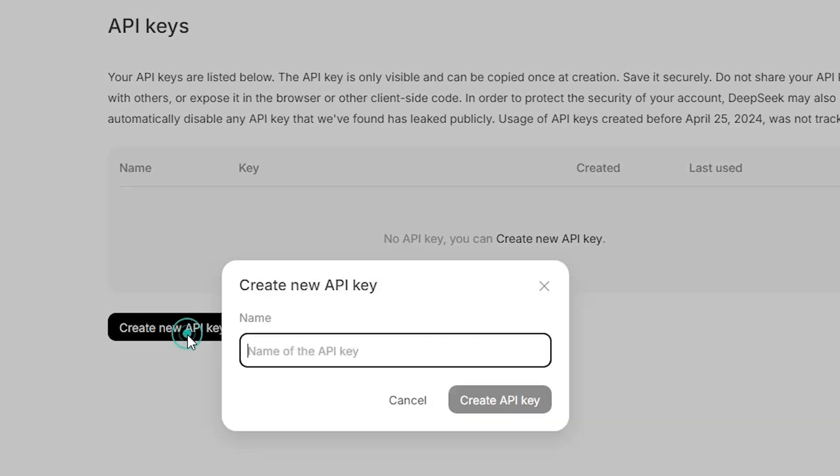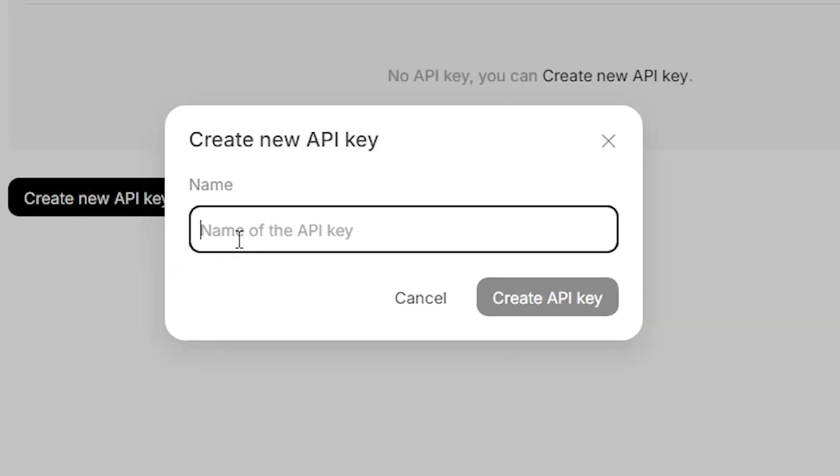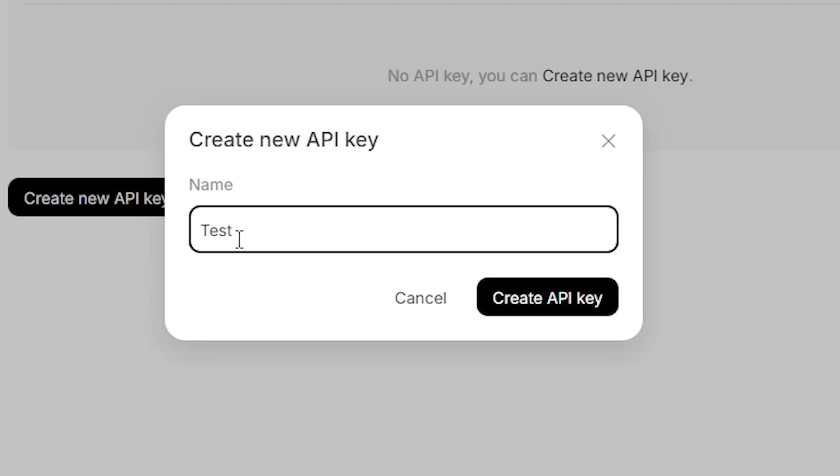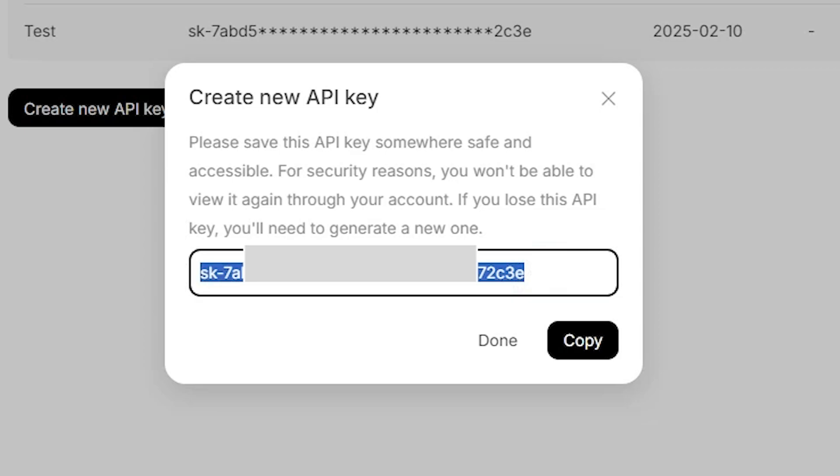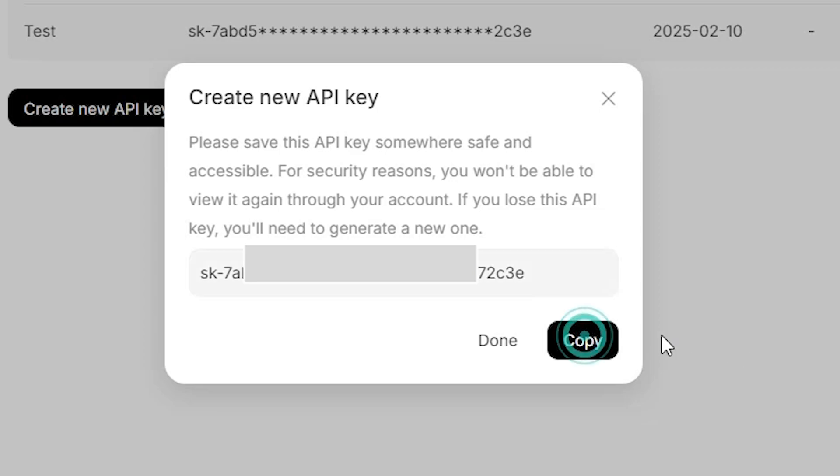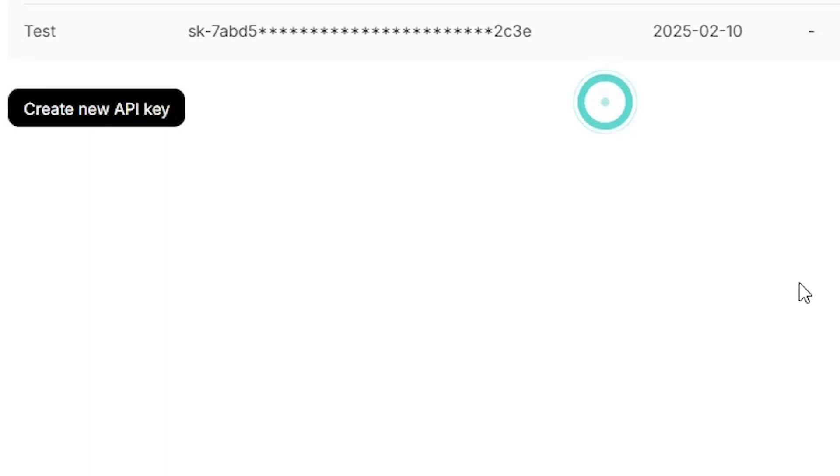Click on create a new API key and add any name that you want. I add test. You can add any name that you want and click on create API key. Here is our API key. Click here and click on copy. Copy this API key. Close it.